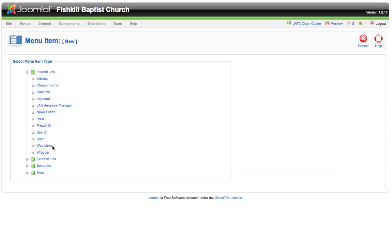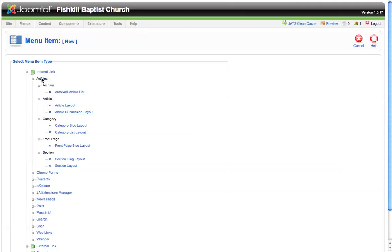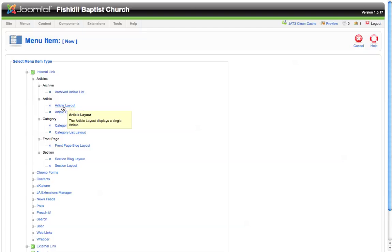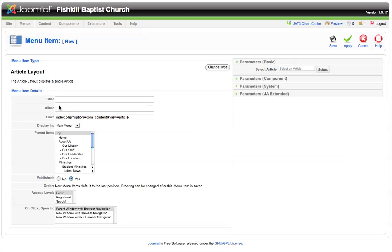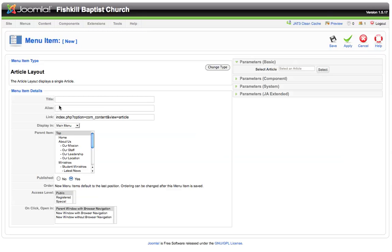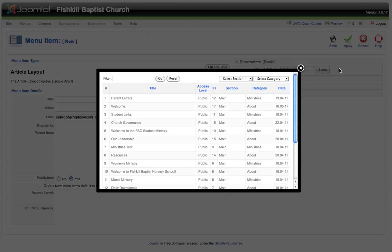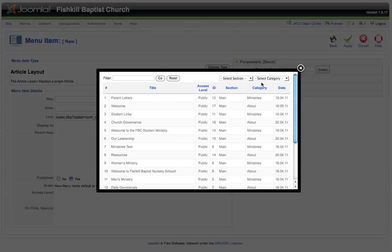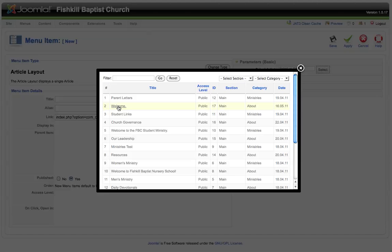If we select this, we have several options to choose for what type of menu item we'd like to create. In this instance we'll simply create an articles item. This menu item will link directly to an article that we've already set up on the site. If we go down to the article layout option, this will give us the ability to select a single article that we want to connect this menu item to. Let's select the welcome menu item that we already created in our article manager tutorial.